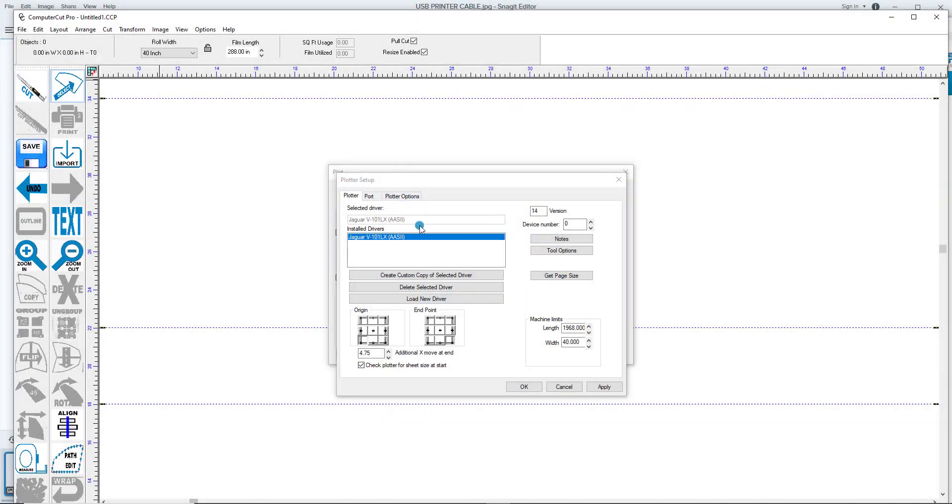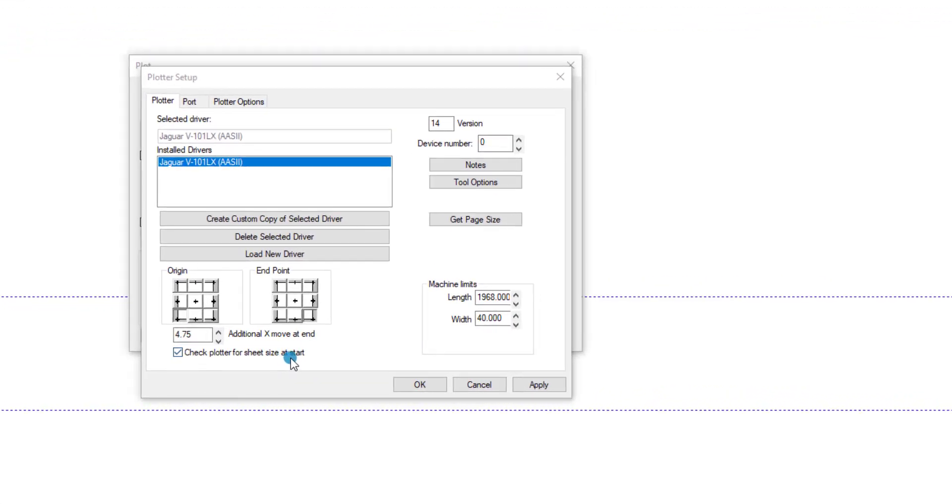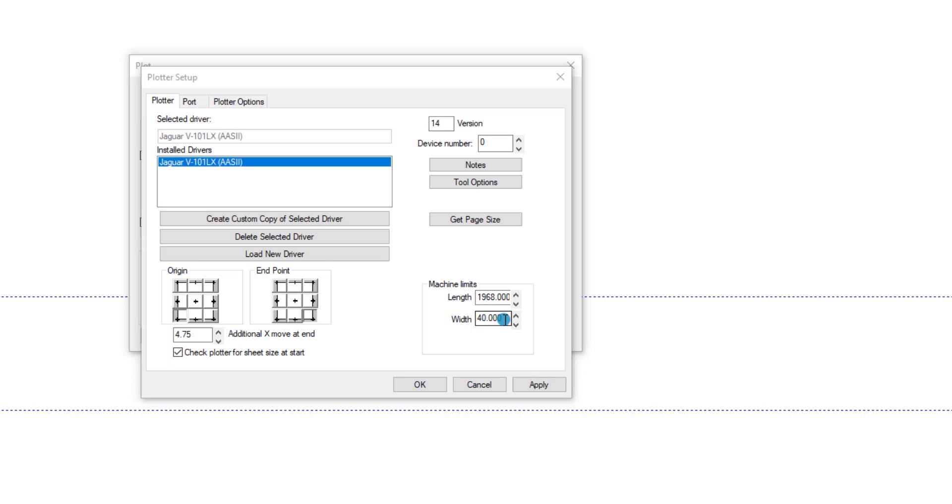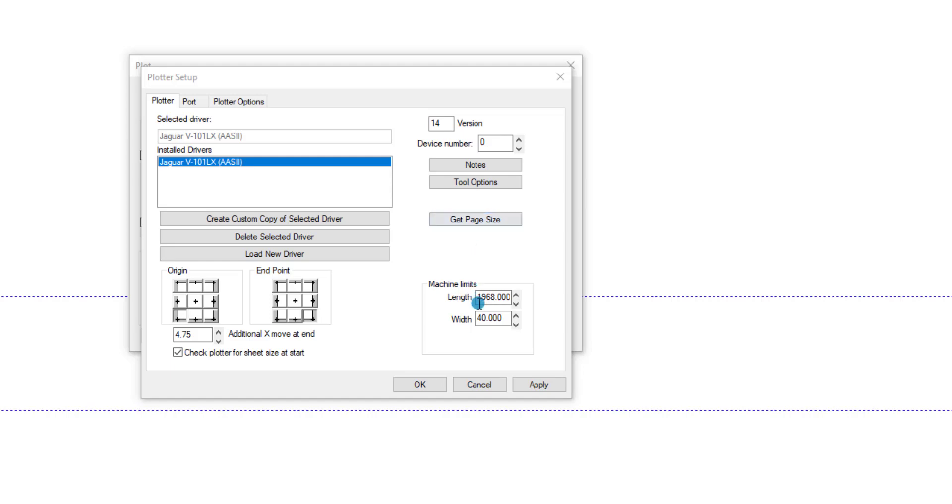One other feature that will probably come in handy: if down here you check the check plotter for sheet size at start, what that does is it polls the plotter when you initialize it. So it tells you exactly what size you can cut with it. In other words, this is on a 40 inch plotter, so you might have the pinch roller set around 39 or something like that. So it will poll it and tell you exactly how wide you can cut on that piece of material. Or you can also click here on Get Page Size, and it will do the same thing. It's a great feature.